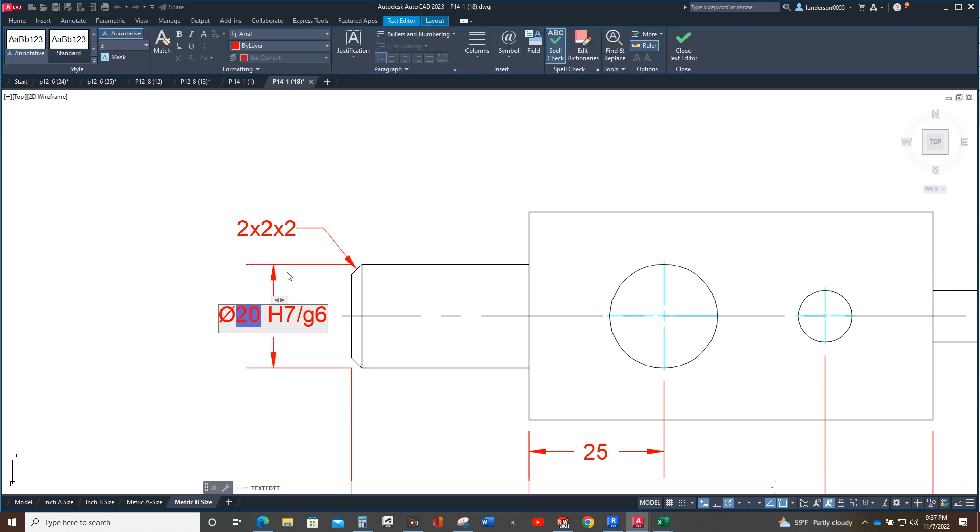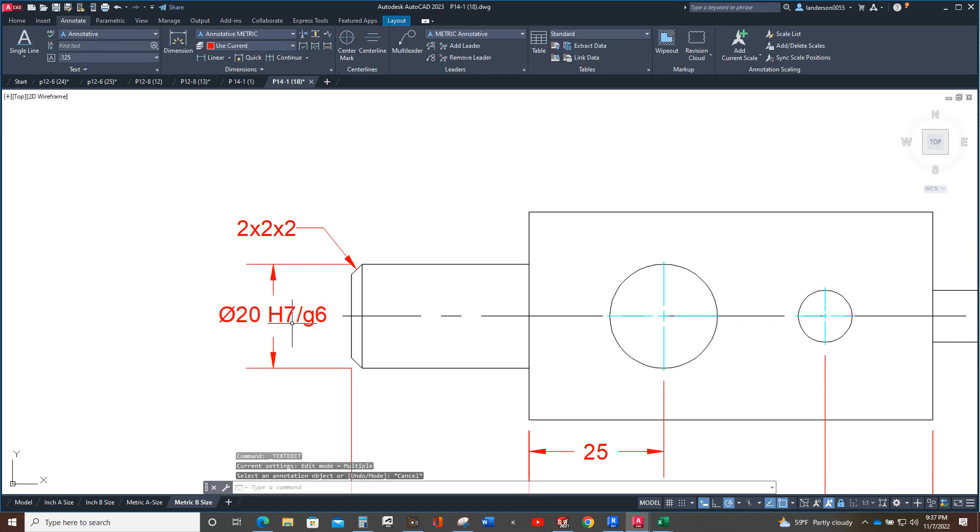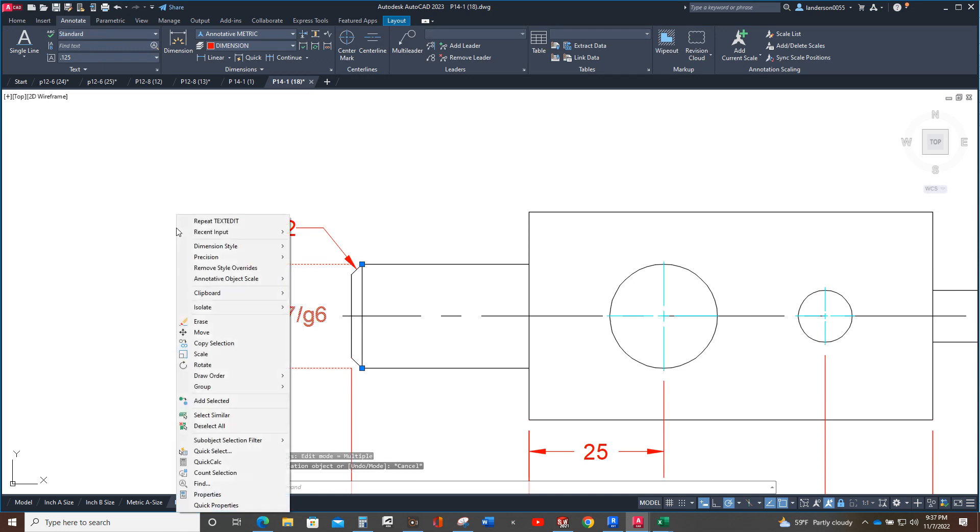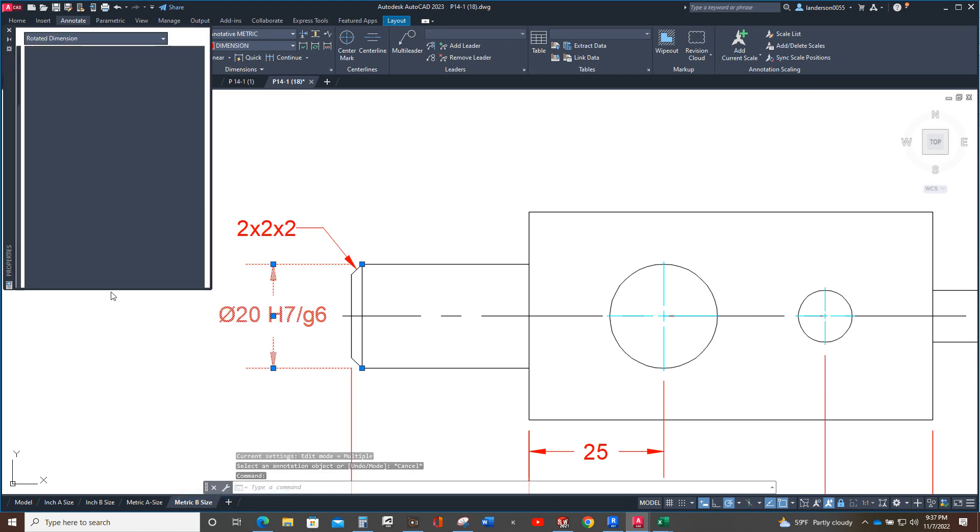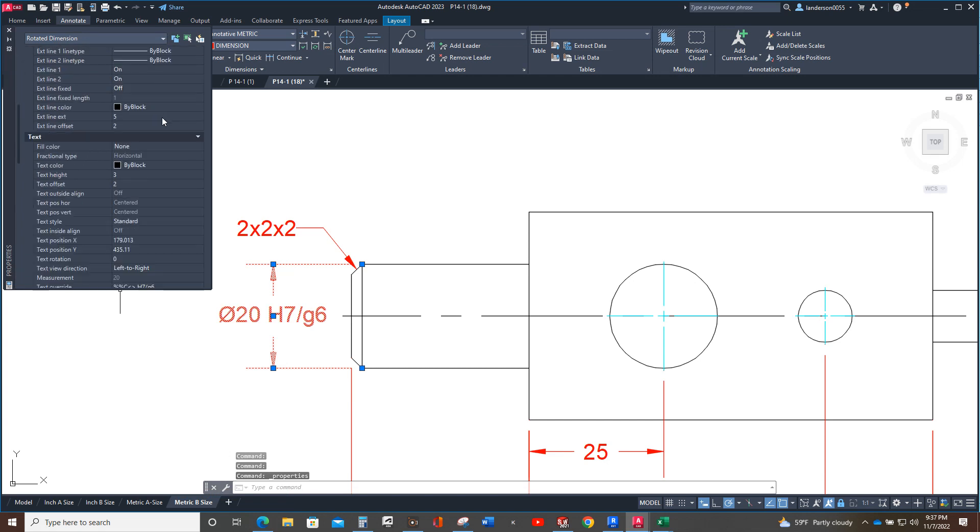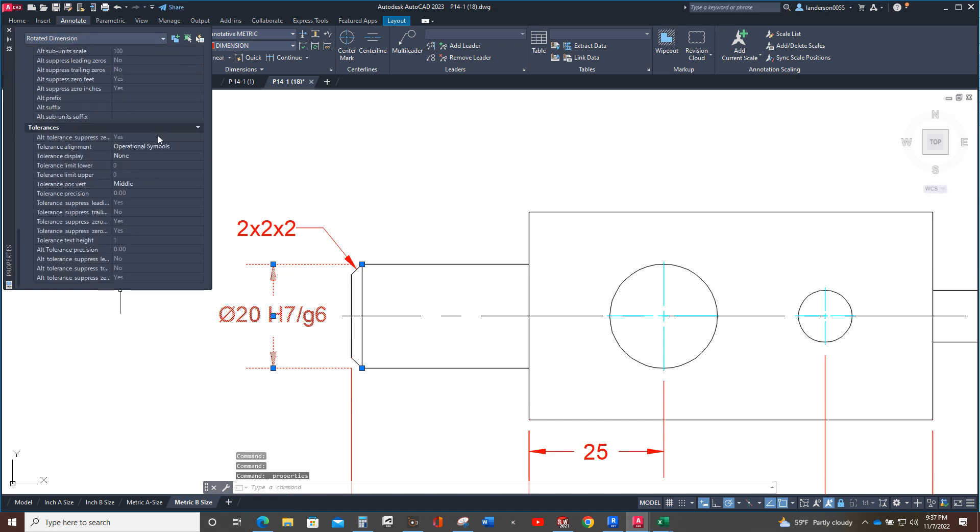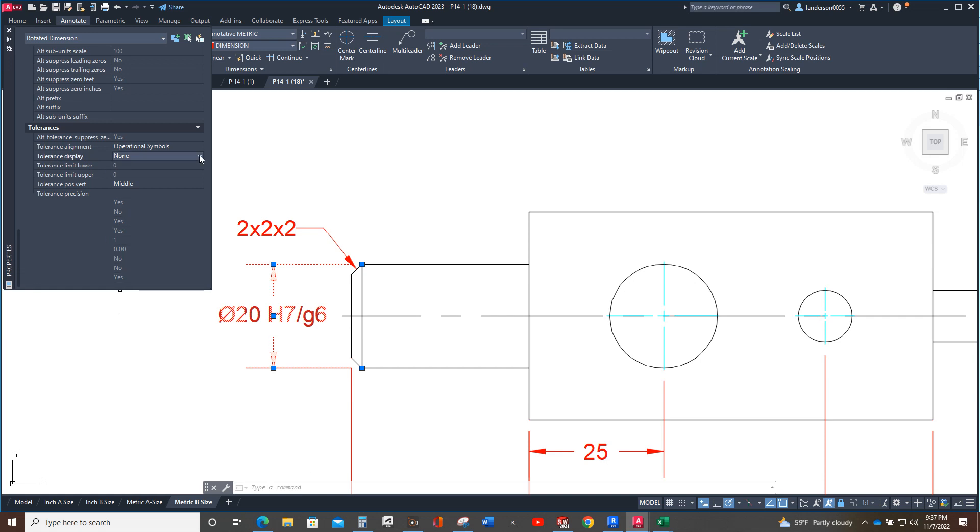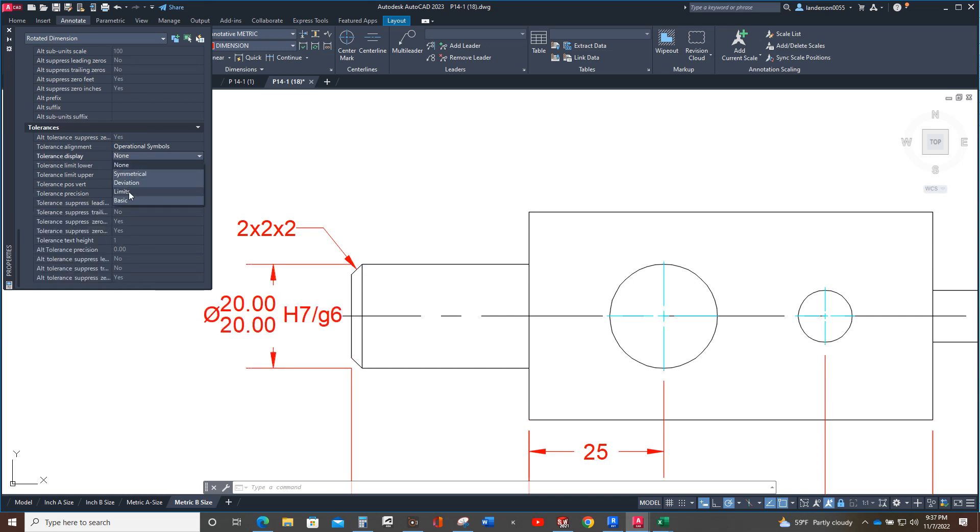So how do we fix this? Well, I don't want to double click that but we click that and then we go to properties. Okay, then we scroll all the way down and we're going to tell it's going to have a tolerance display limits.